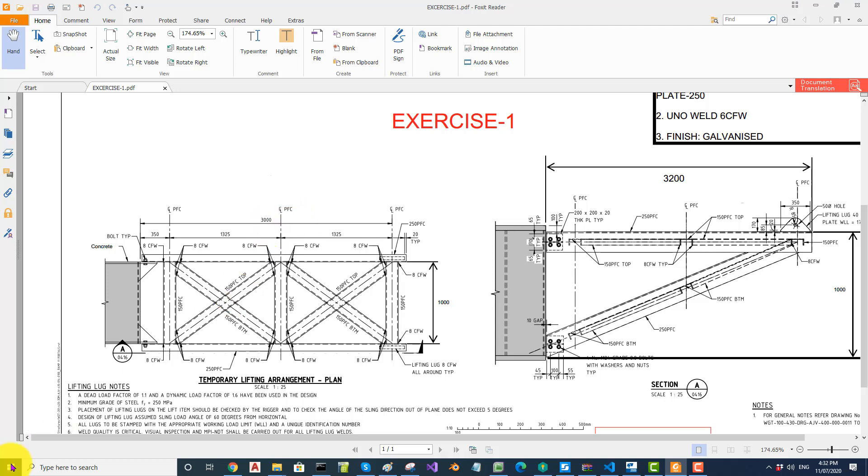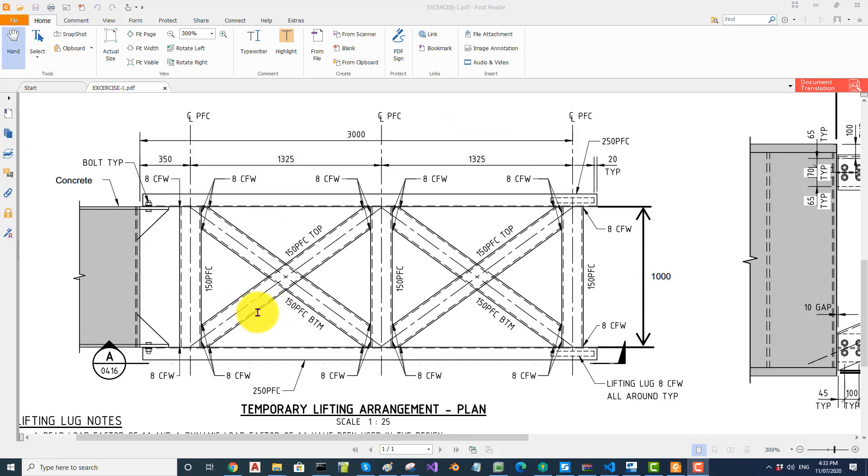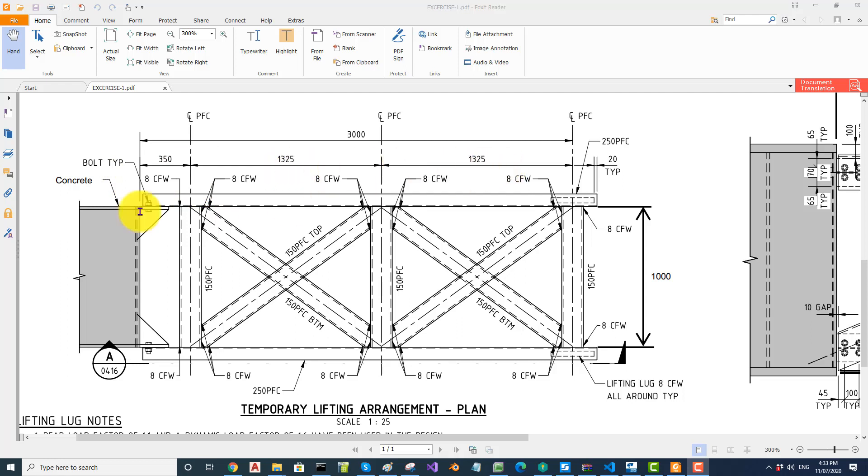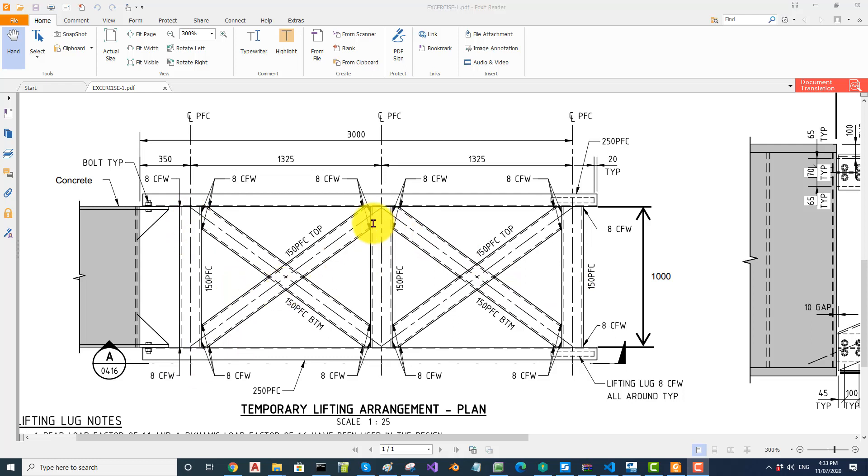What I would do is first set up some construction lines at 350 and these dimensions, then another two construction lines at thousand, then draw this beam and copy across.